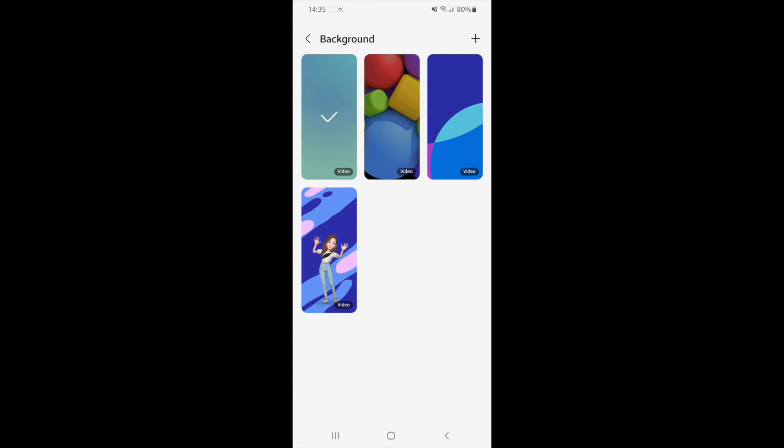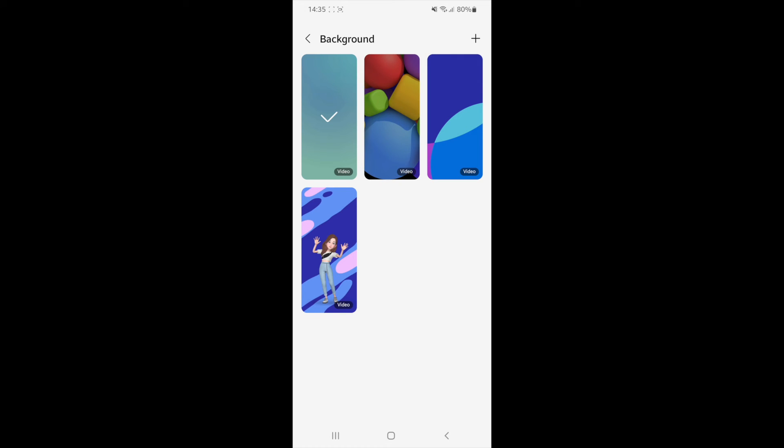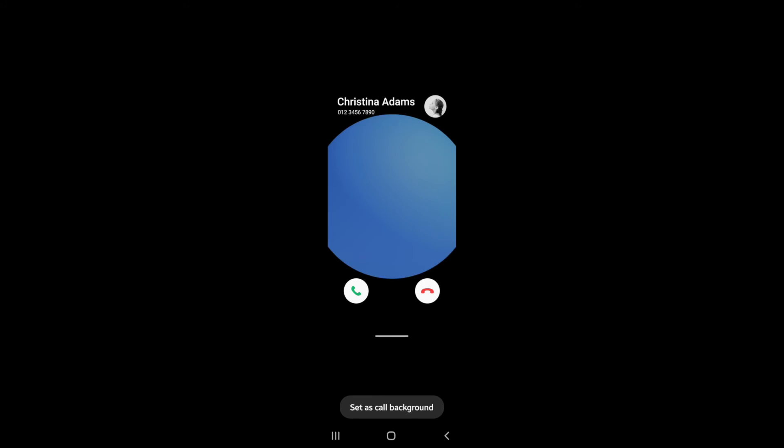Once you click on your background, you can click on the plus sign in the top right hand corner so you can select from gallery and choose a personalized picture, or you can also just choose from the ones that are available right here.